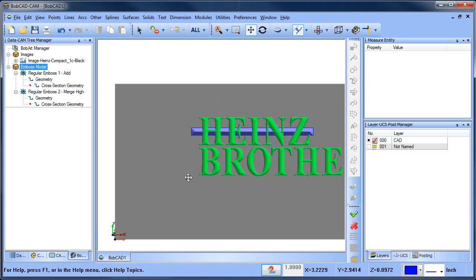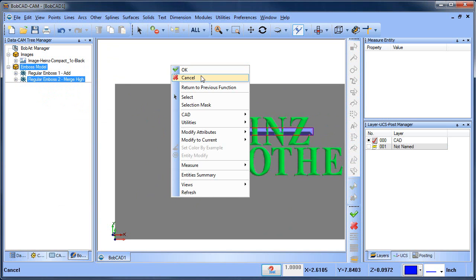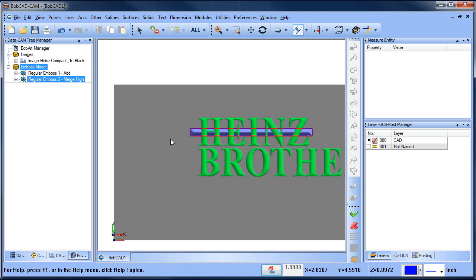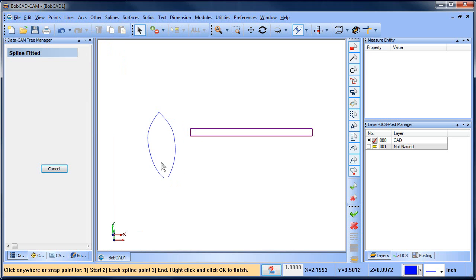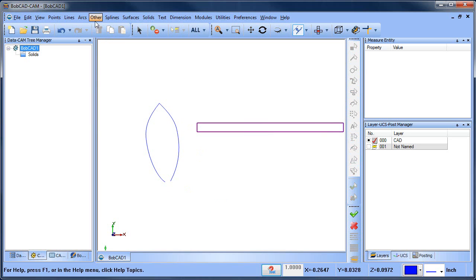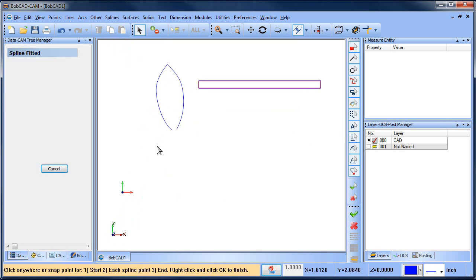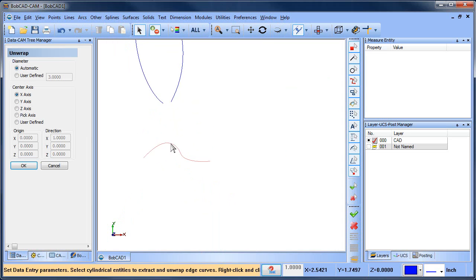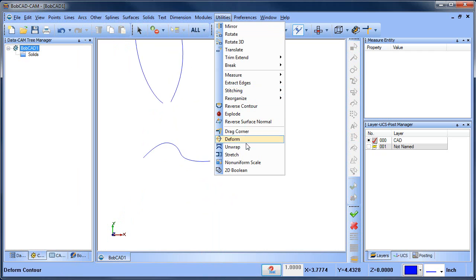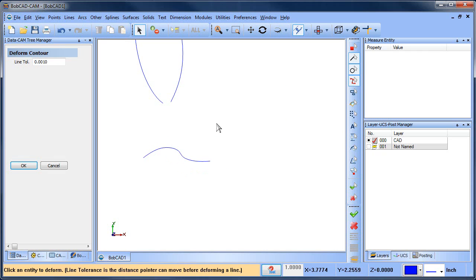The next thing I want to talk about is two rail sweep — this is by far one of the more popular embossment types. I'll hit E on my keyboard to hide my emboss model. From here I'm just going to create a spline — kind of do a little shape like this, and then another little shape like that. That gives me my two rails. Then I'm going to do my cross section — my cross section is going to look something like this. Let me deform it a little bit and pull that down.